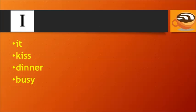E: Be, Meet, Read, Believe. I: It, Kiss, Dinner, Busy.